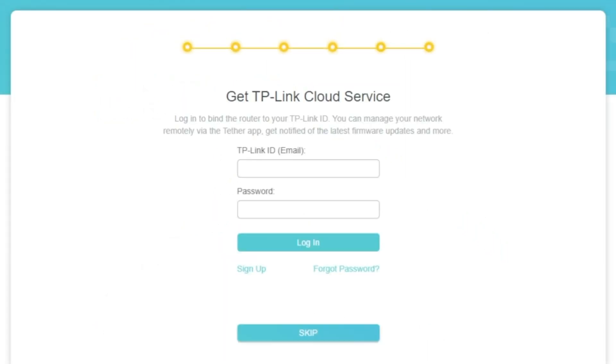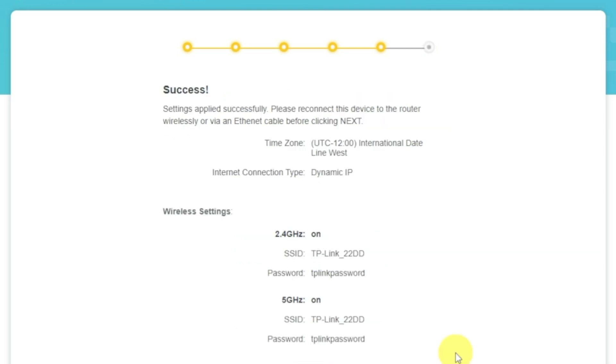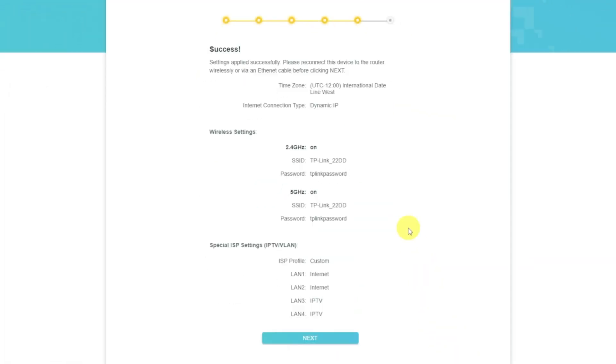On this page, you can configure TP-Link cloud service. Do not touch anything here, just click Skip button. On the next page, you will see all the information that you specified earlier. Just confirm the settings by pressing Next button.